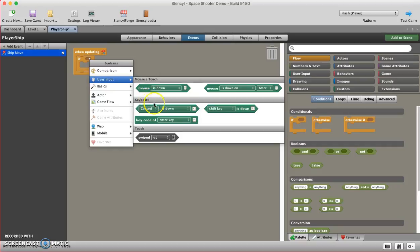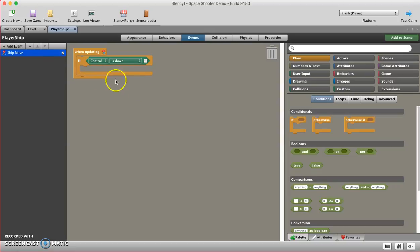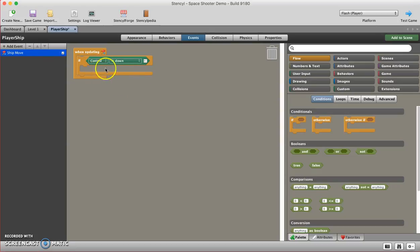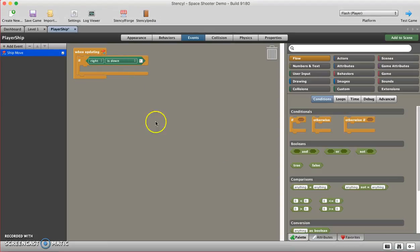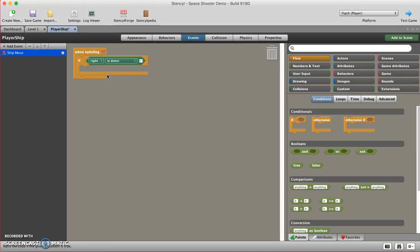I'm going to choose control is down, and that's under keyboard. That means that if a keyboard control is being pressed down, then you're going to execute whatever's in here. I'm going to choose the control, and I'm going to start off with the right. So this is the right arrow. If the right arrow is down, what's going to happen?